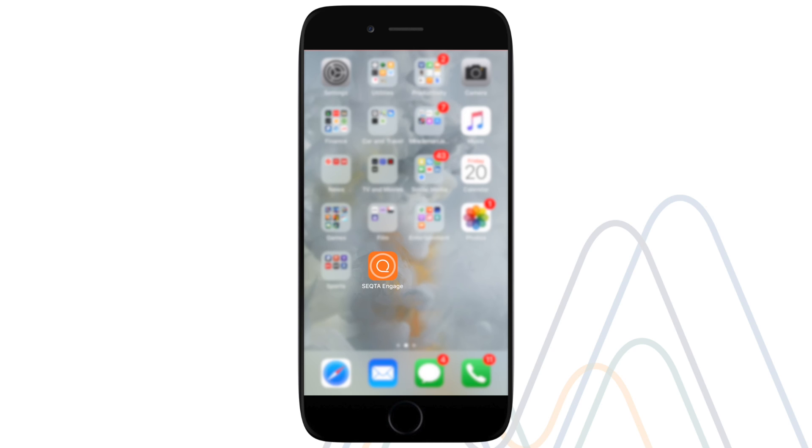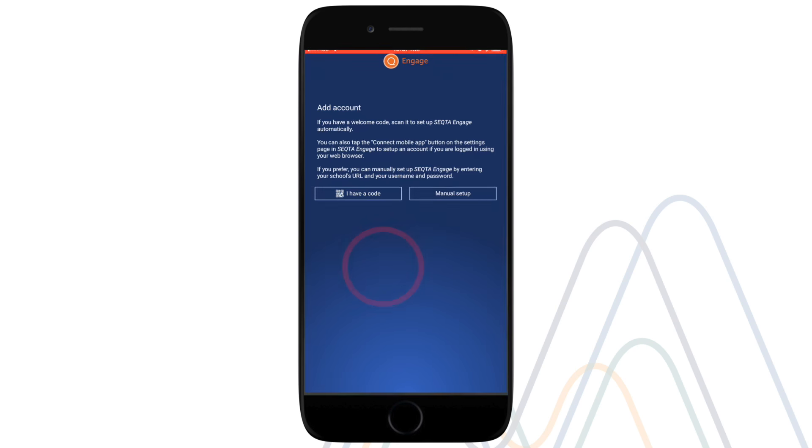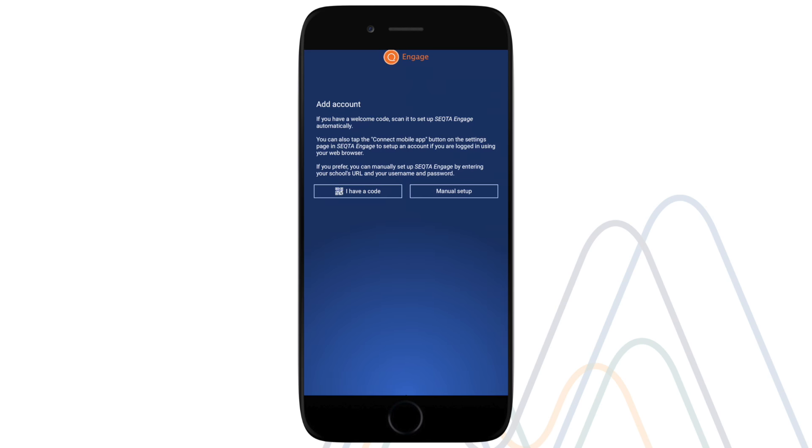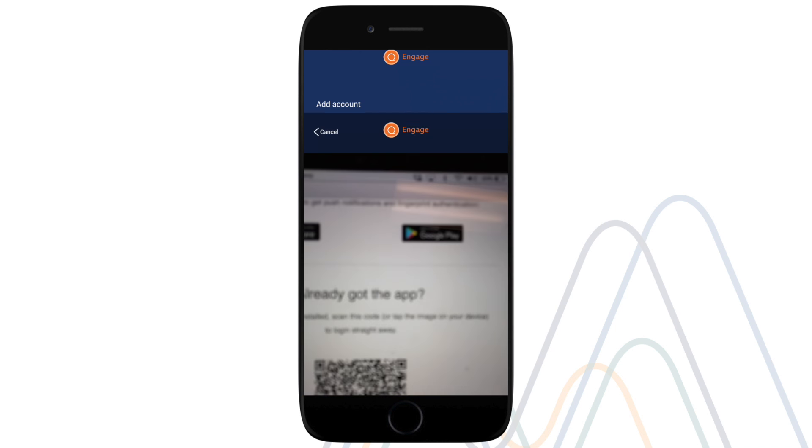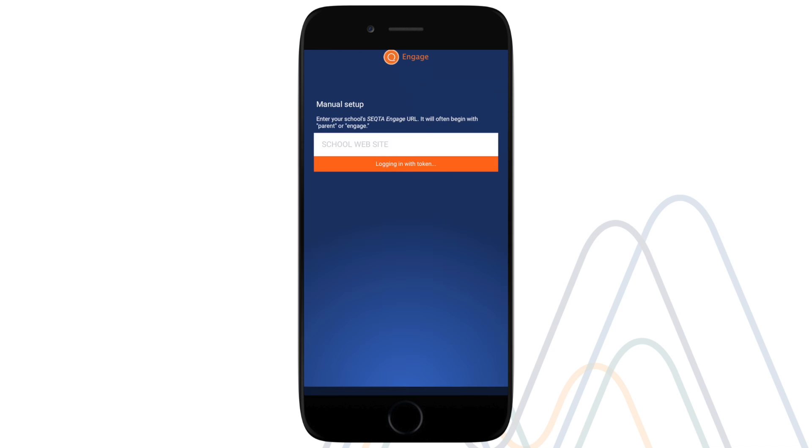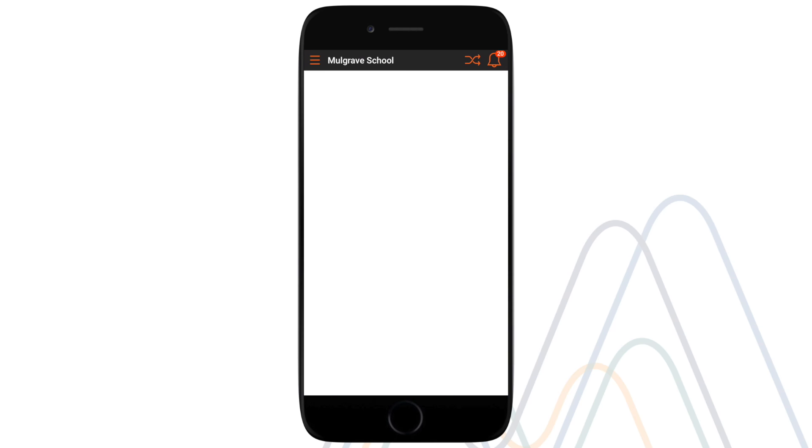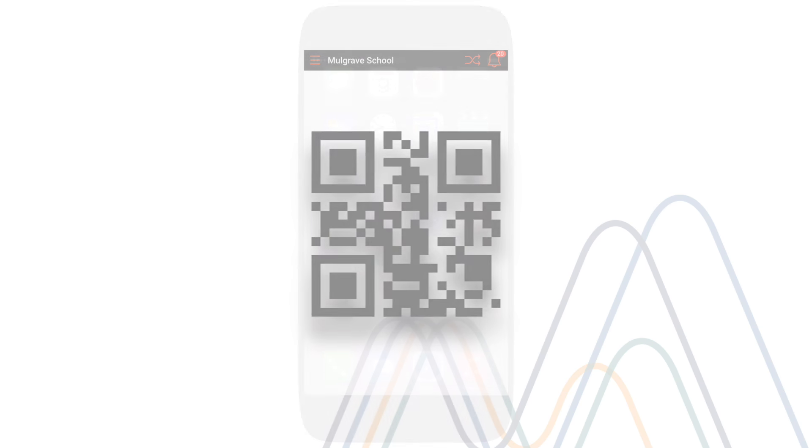Once downloaded, open the app. You should instantly be directed to the add account home page. By now you should have received an email from Malgrave School that will provide each user with a unique scanning barcode. Select the 'I have a code' option and use your phone to scan the code provided by Malgrave School.